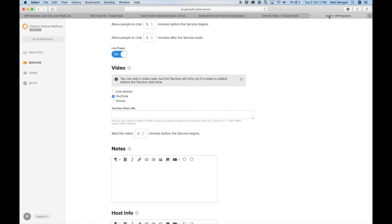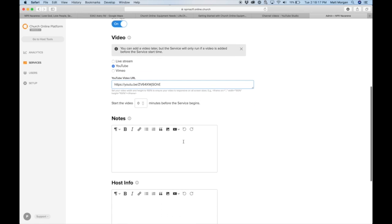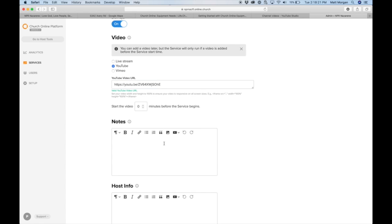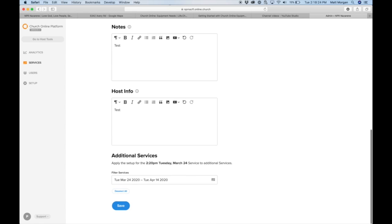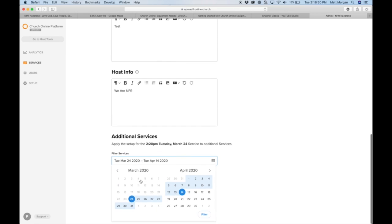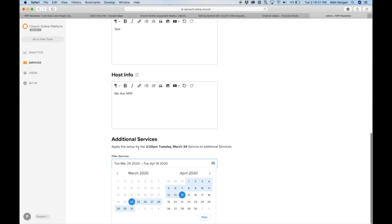Then go back into here, paste the URL, leave that on zero so that it doesn't start running early. You can make any notes you want, test, test, we are NPR, and then you can add additional services if you have any.